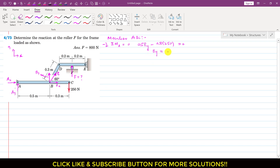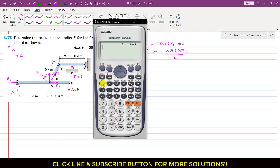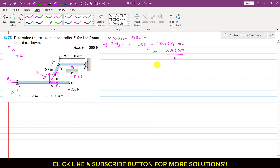Setting the equation to zero and solving: BY equals 0.8 times 250 divided by 0.5, which gives BY equals 400 Newtons.